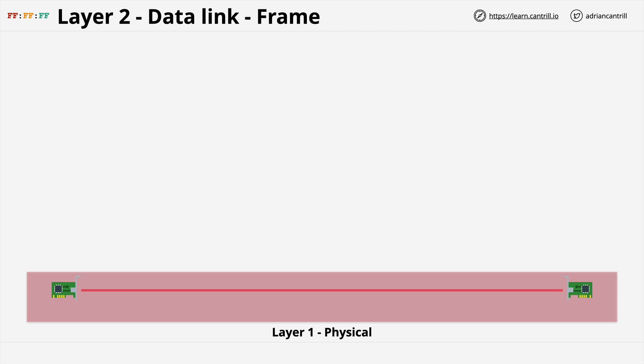A layer 2 network can run on different types of layer 1 network — so copper, fiber, Wi-Fi — and provide the same capabilities. There are different layer 2 protocols and standards for different situations, but for now we're going to focus on Ethernet, which is what most local networks use, such as things in your office or things in your home.